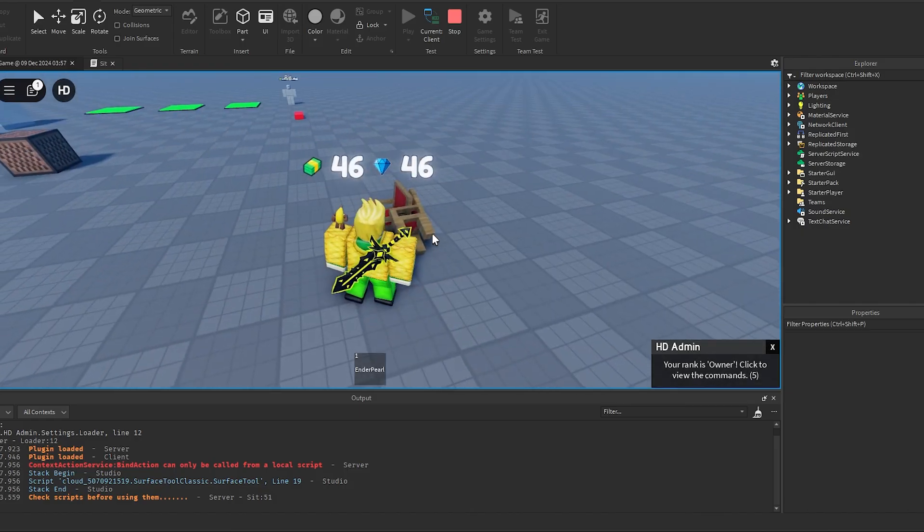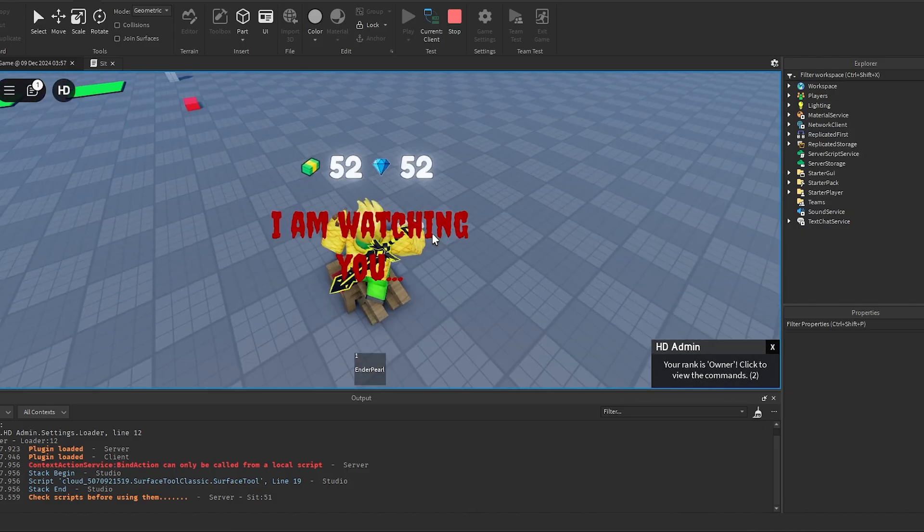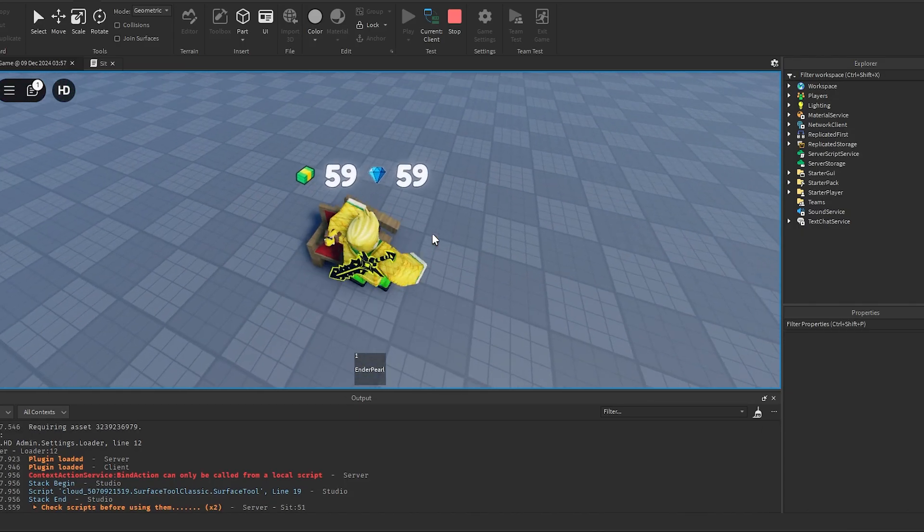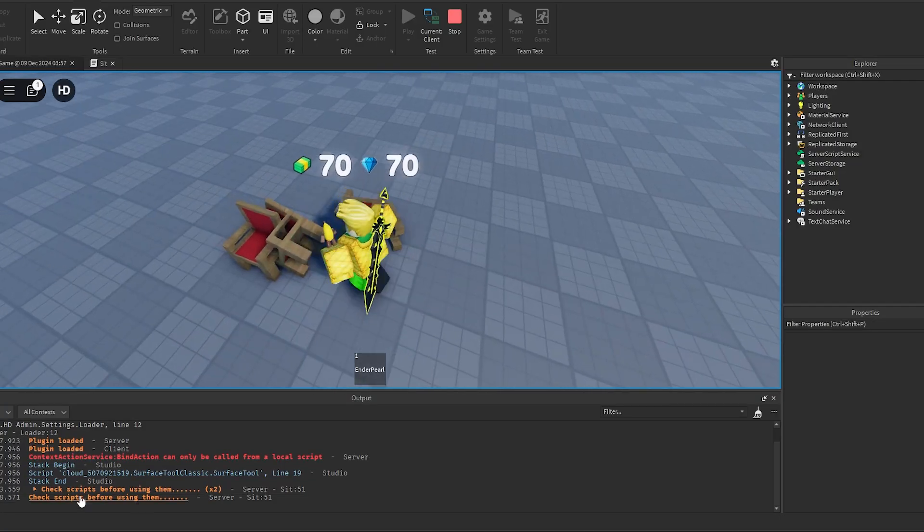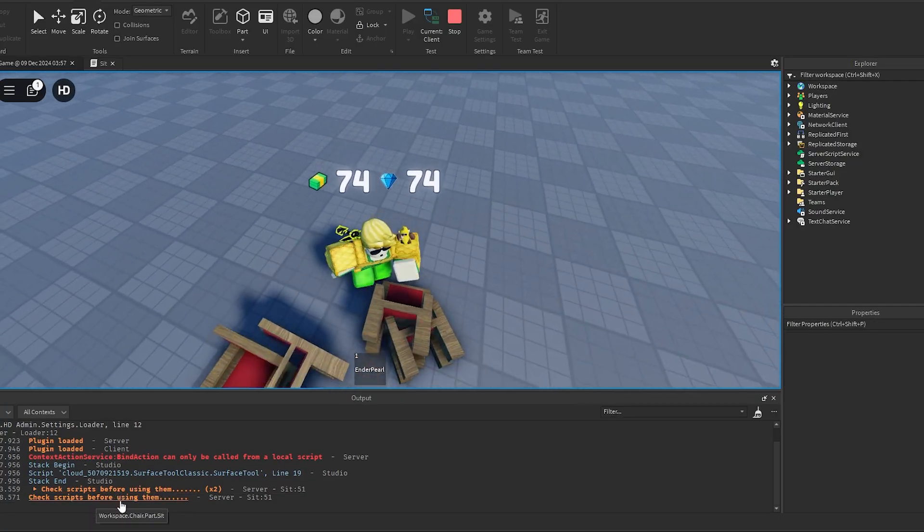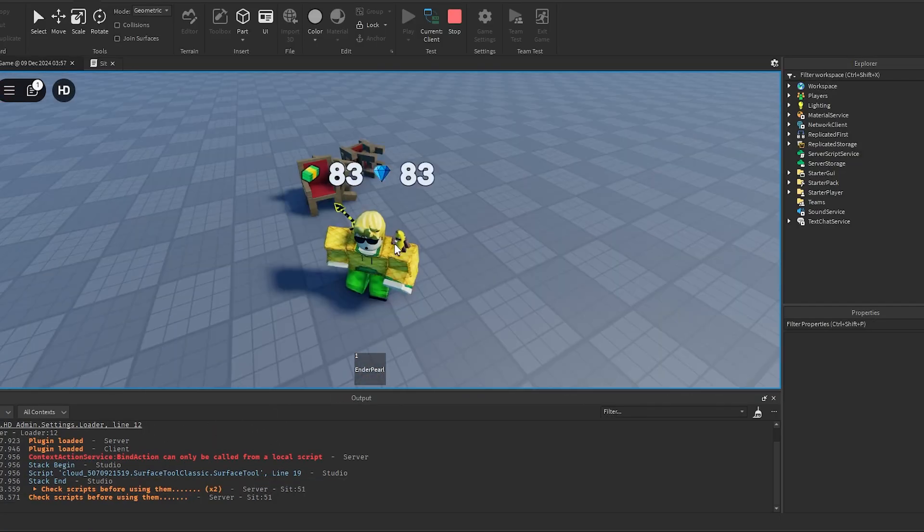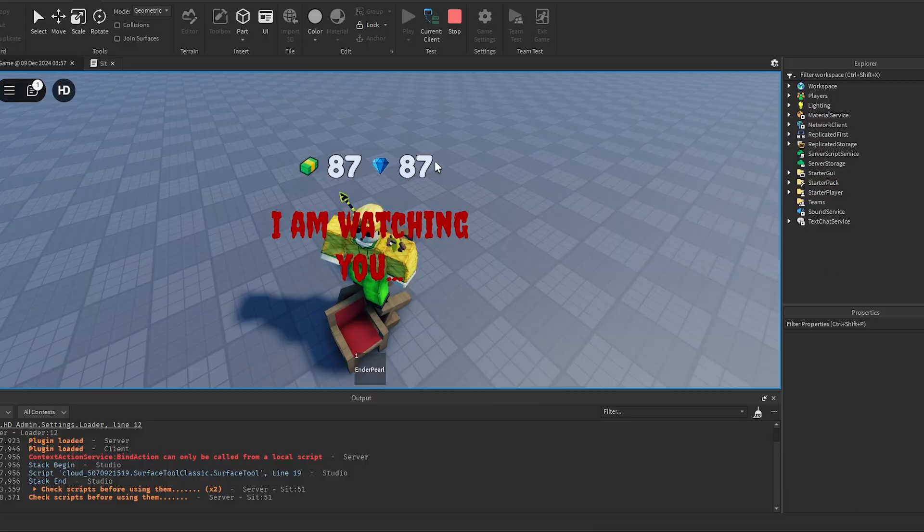You know, I added a warning that tells people to check scripts before they actually use them. So yeah, let's go ahead and publish this. You know what I'm saying? Publish to Roblox, or save to Roblox... chair.